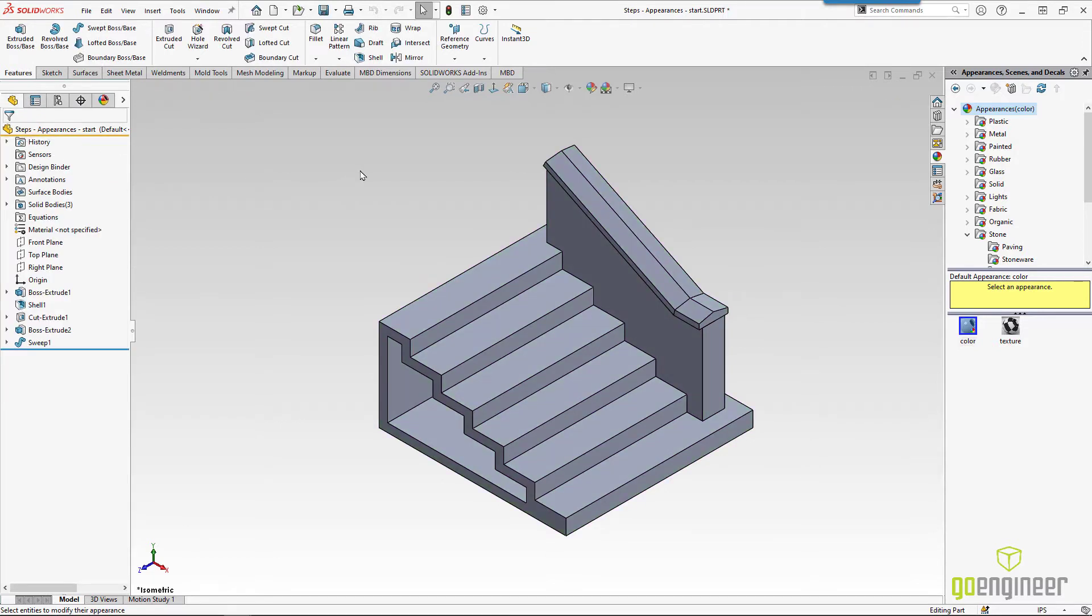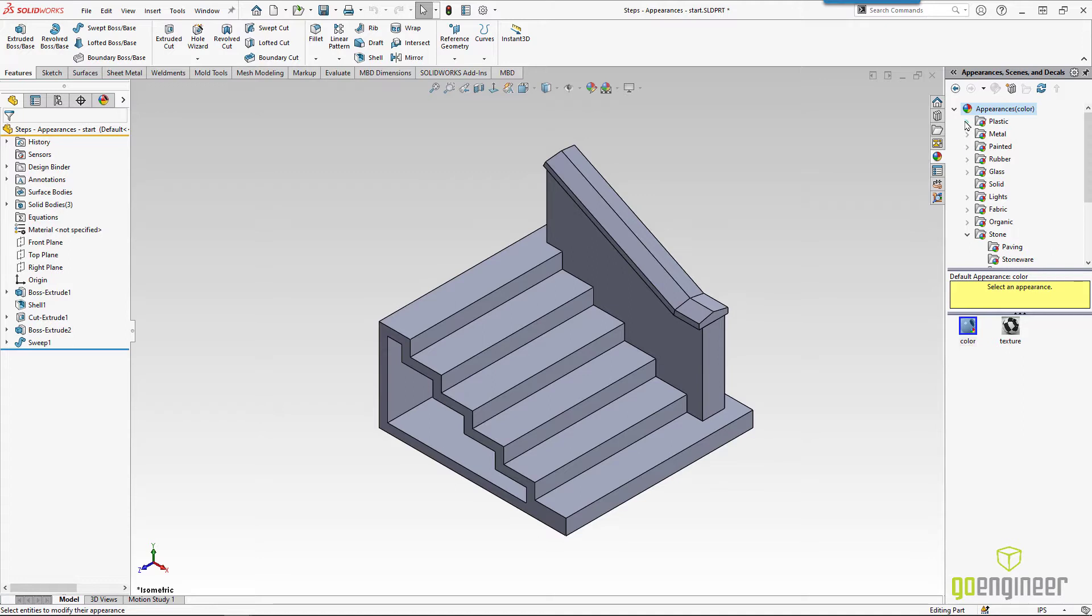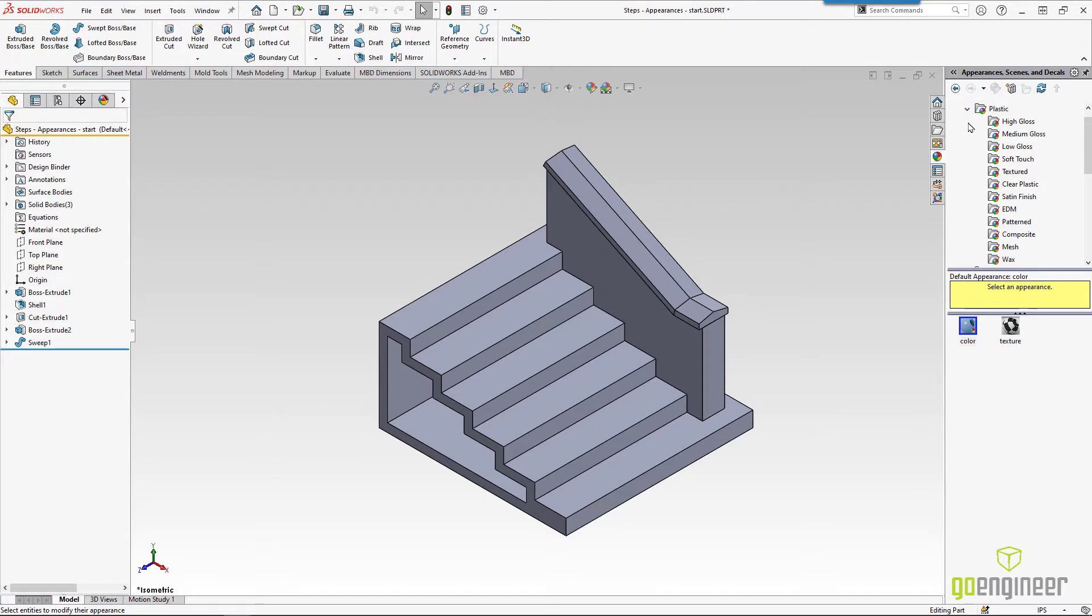If we look over on the right side of the screen, I've got our beach ball icon over here as well. I've gone in and expanded this out a bit. We've got a number of different categories: plastic, metal, painted, rubber components. And even under plastic, there's a few other different colors. I've gone in and pinned this open so this bar will stay on the right side of the screen as we drag and drop things in.